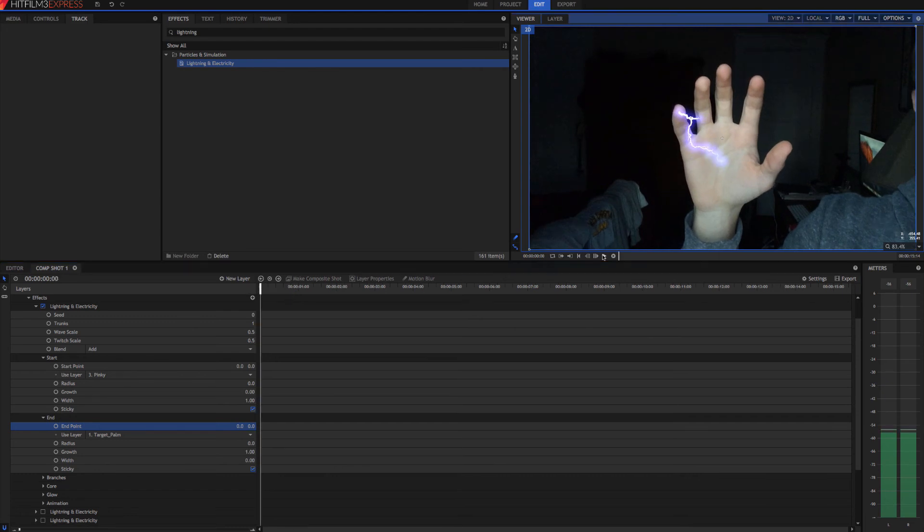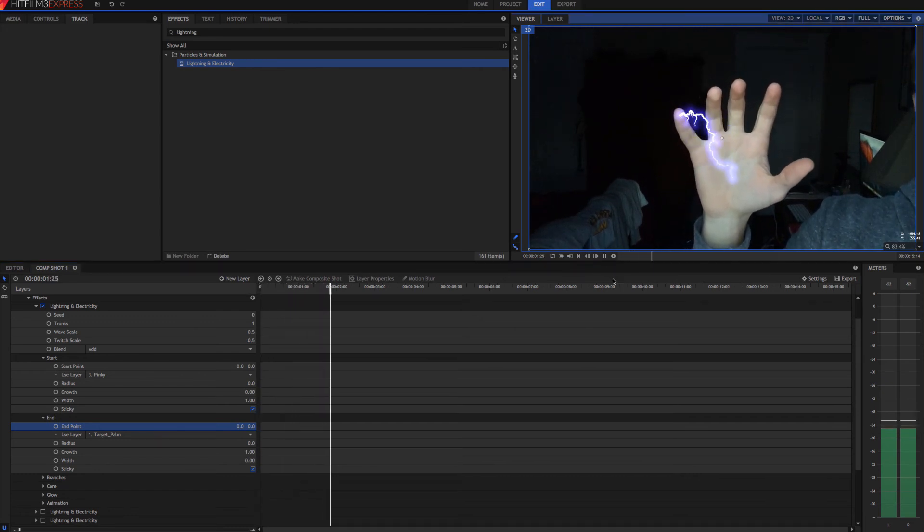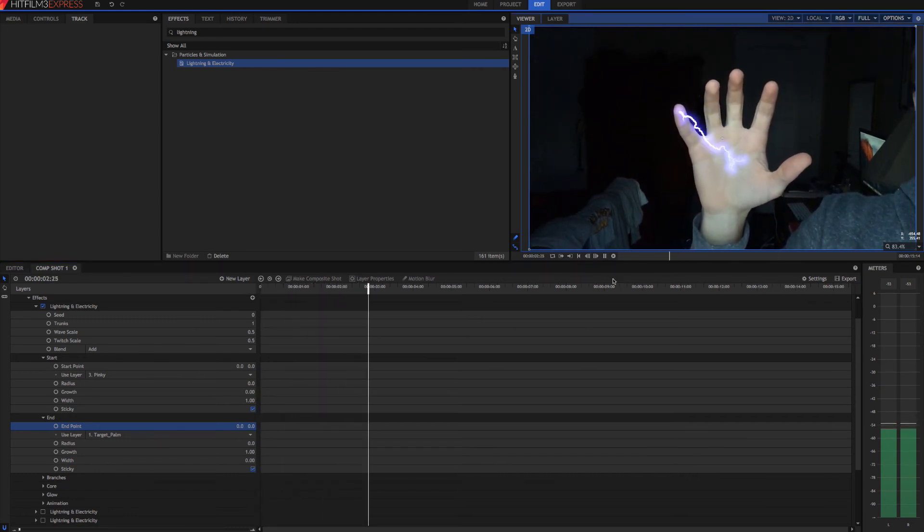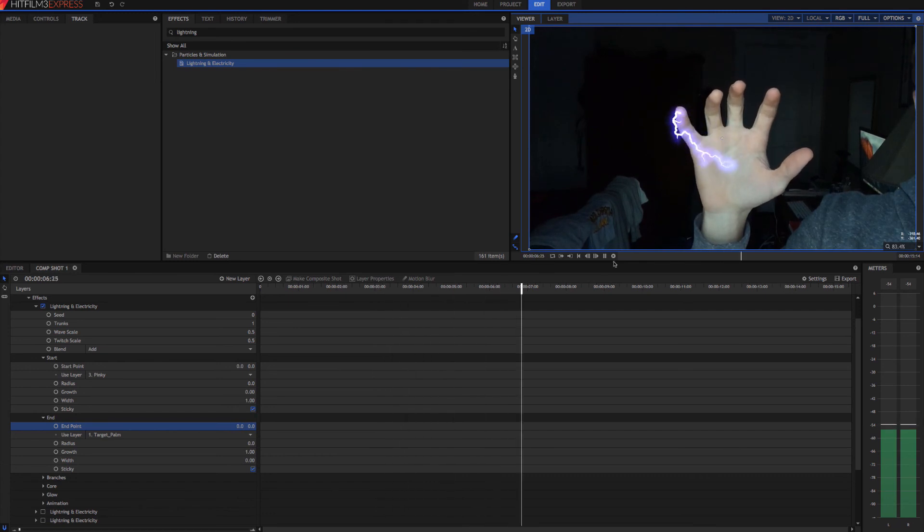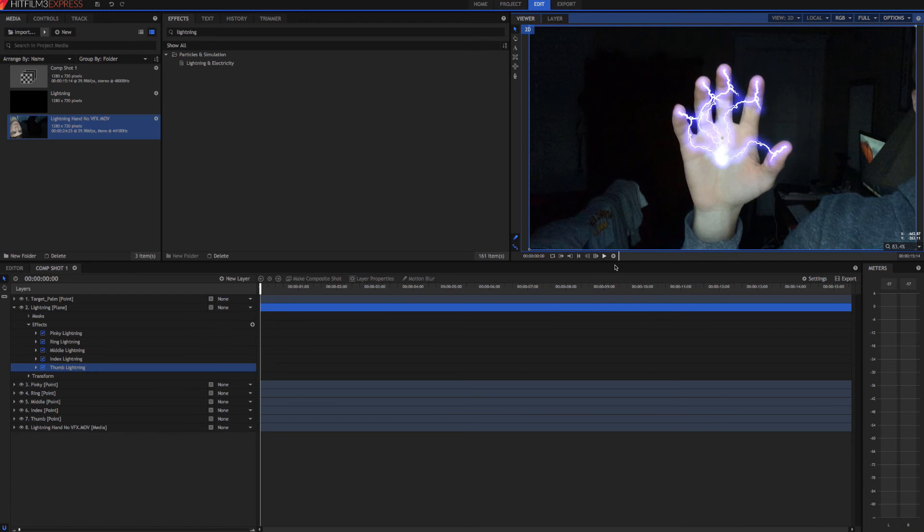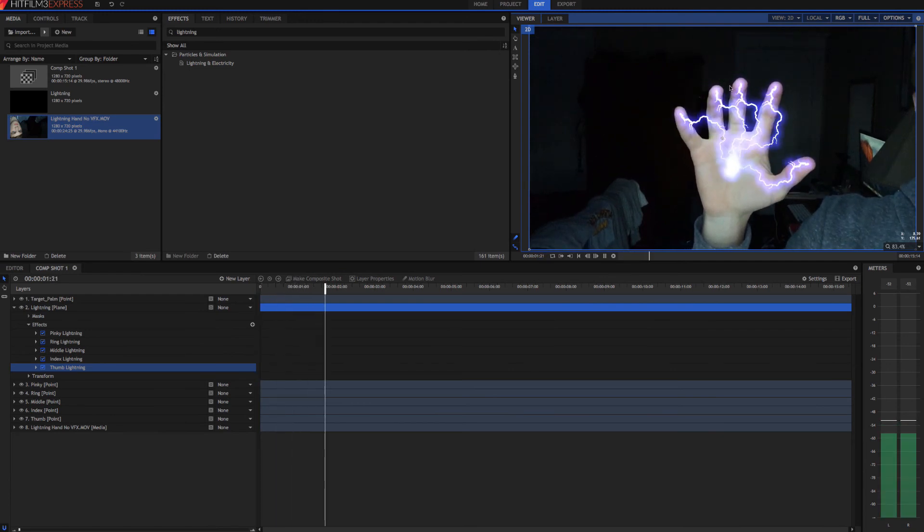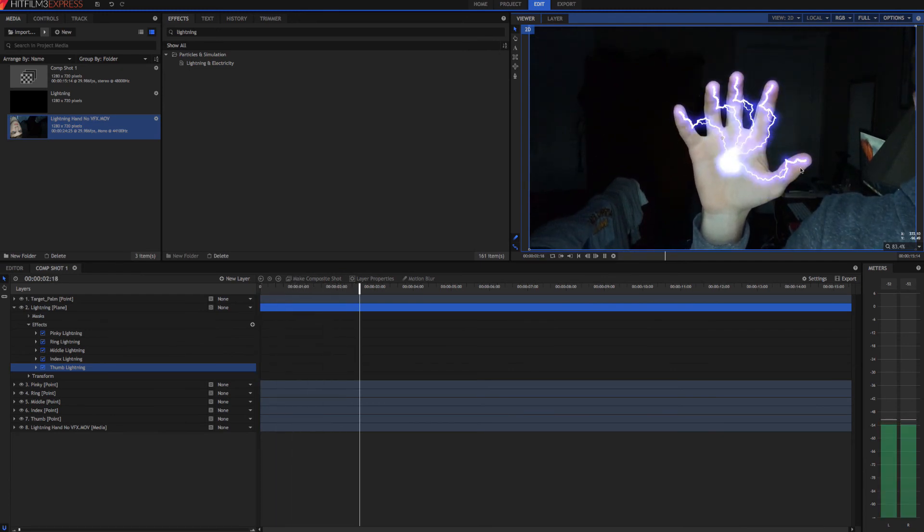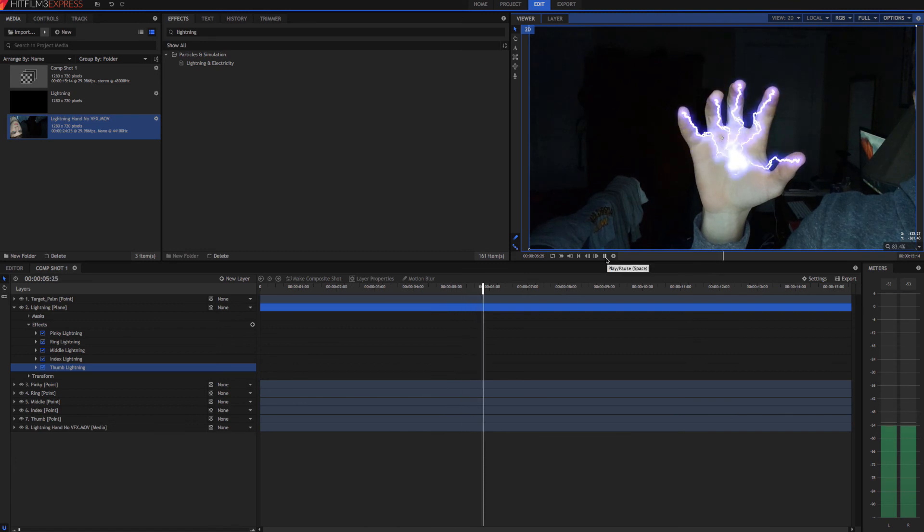And there we go. So now we can see that our lightning is tracked nicely to our finger. So now we just repeat the process for each finger again. And I'll see you guys in a minute. So there you have it. All of our points have been tracked. All of our lightning is on each finger.